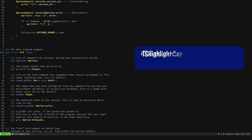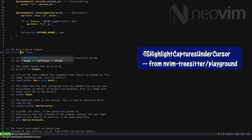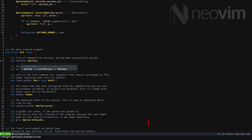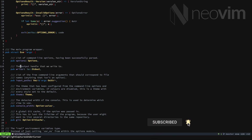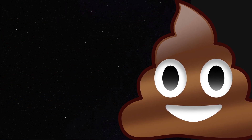As promised, the greatest command on the planet: TSHighlightCapturesUnderCursor. It tells you what the highlight groups are under the cursor. Life changing. Please like and subscribe — thank you so much for watching.